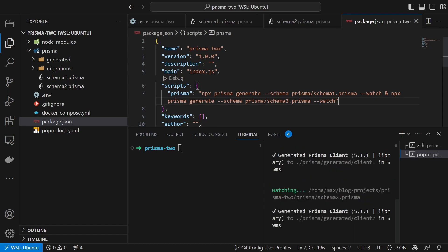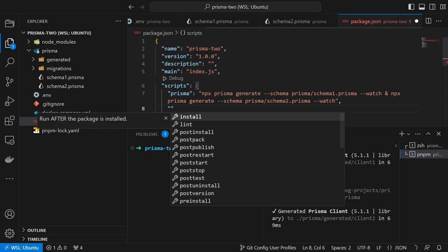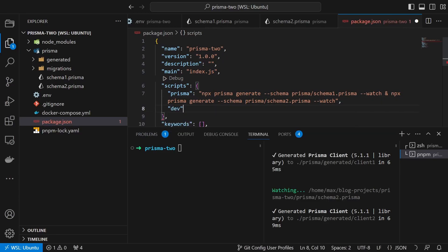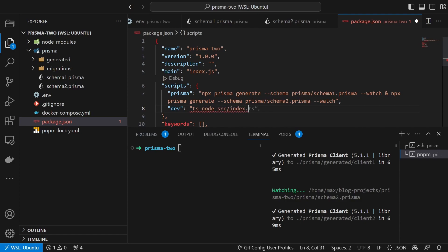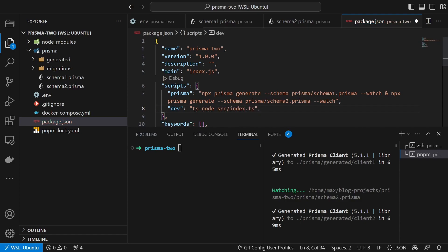In addition we will also add the dev command to run the program. In case you want to know how to set up Fastify with hot reload, check the video in i.